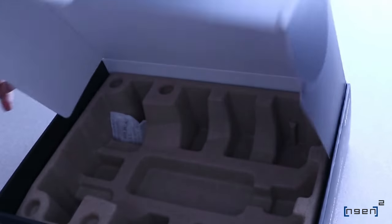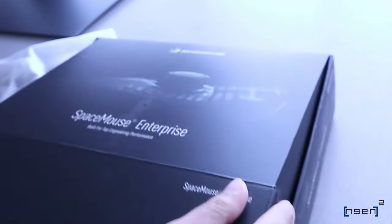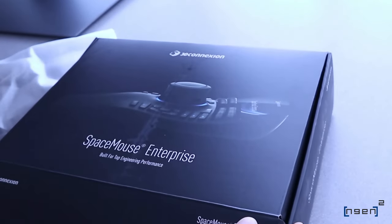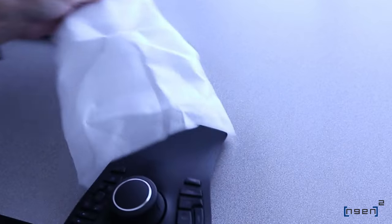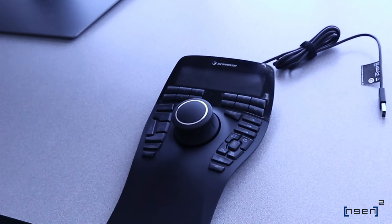Here it is, all wrapped up. Now I'll take it out of this protective cover here. Looks awesome.